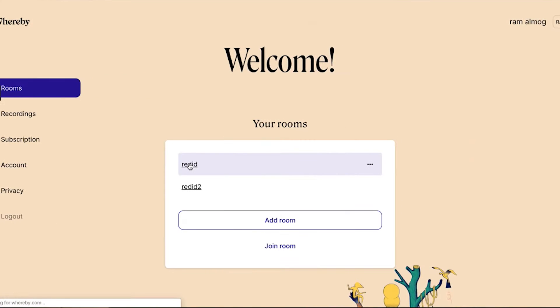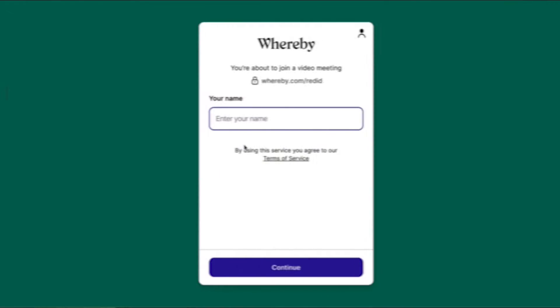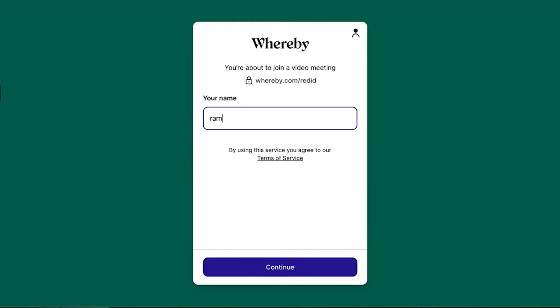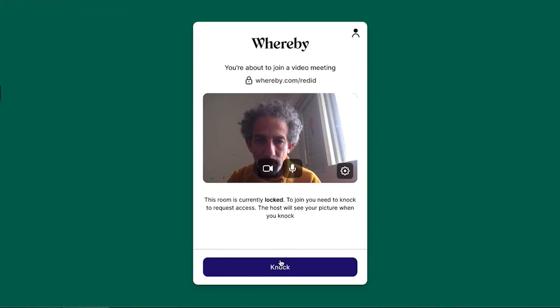The next tool is Whereby, a remote video conferencing tool. It's a lightweight product similar to most of the tools you probably know, and that's what makes it great. It has very few options. You can open rooms and invite a few people, login is not required, and you can manage the meeting with really minimal effort.